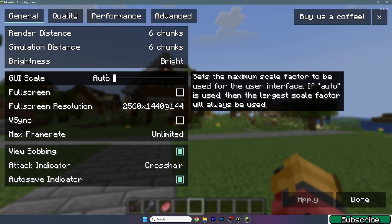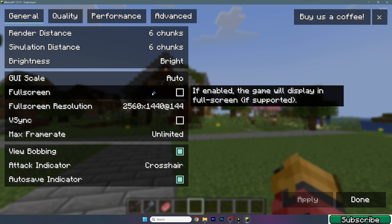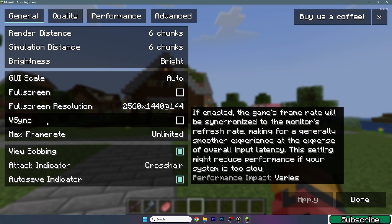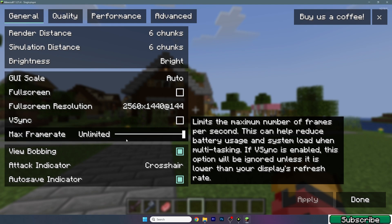With brightness, make sure it's set to bright — it's better. You should use fullscreen; it's better for FPS. I won't use it for this video, but when you play at home you should play in fullscreen. Regarding vSync, it depends on you — I don't use it, but it may work for you, so try it out. Make sure max frame rate is set to unlimited.